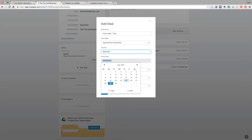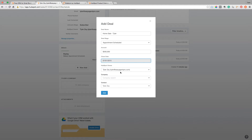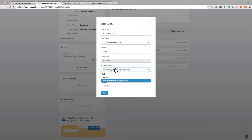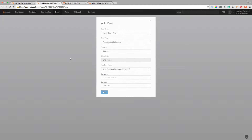You can put the dollar value there, and then you can actually project your closing date. So here's today — you'd set when you expect to sign the contract and go ahead with that. You can assign who the owner of it is, and you can have unlimited people in here. Then just add it, and there you go.